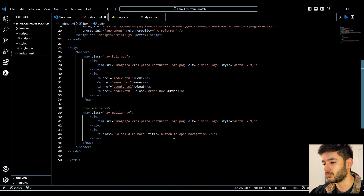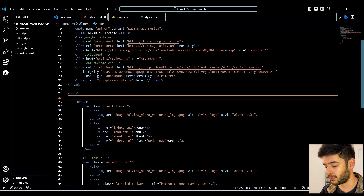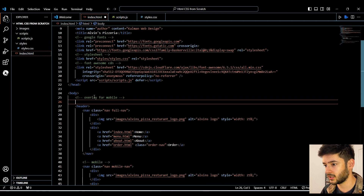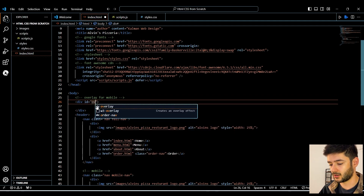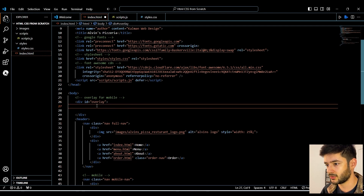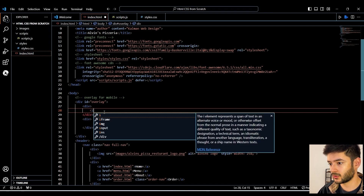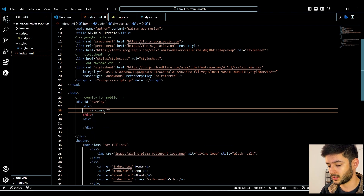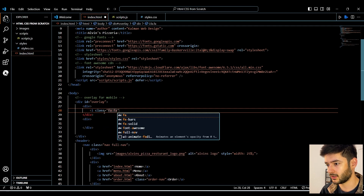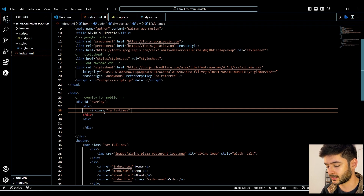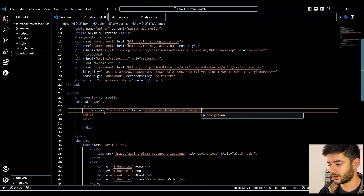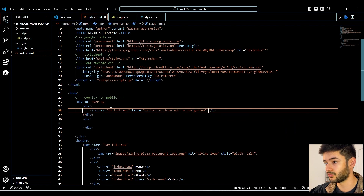We're going to create our overlay for the mobile navigation right underneath our body element. Add a comment 'overlay for mobile', and keep in mind you should leave lots of comments as you develop your own website because it's going to be extremely useful. Add an id called 'overlay' — we're using an id because we're going to be using it directly with JavaScript. Then create two more div elements. Inside the first div, we're going to link to a Font Awesome icon: 'fa fa-times', which is basically an X. Also include a title 'button to close mobile navigation' for screen readers.